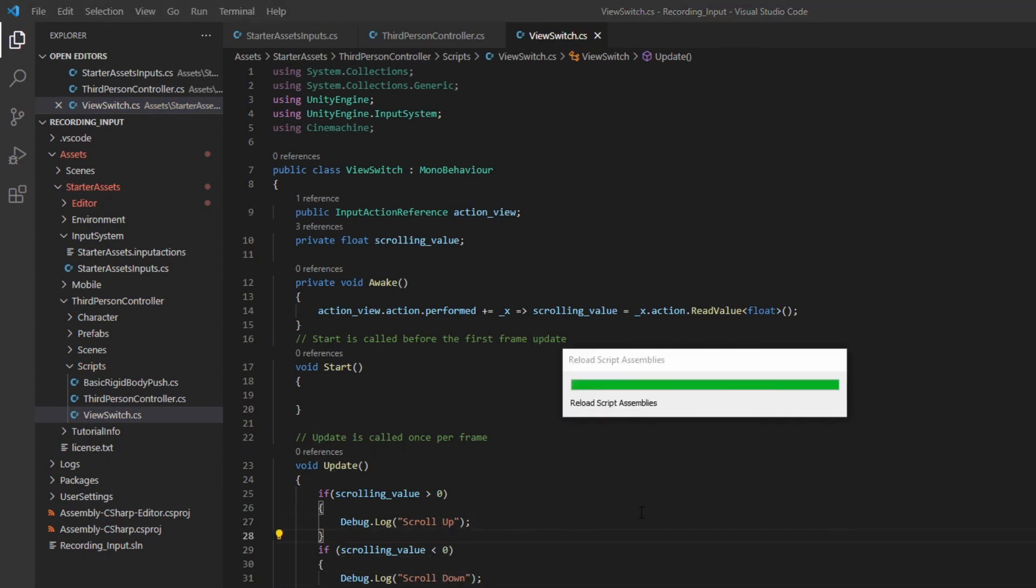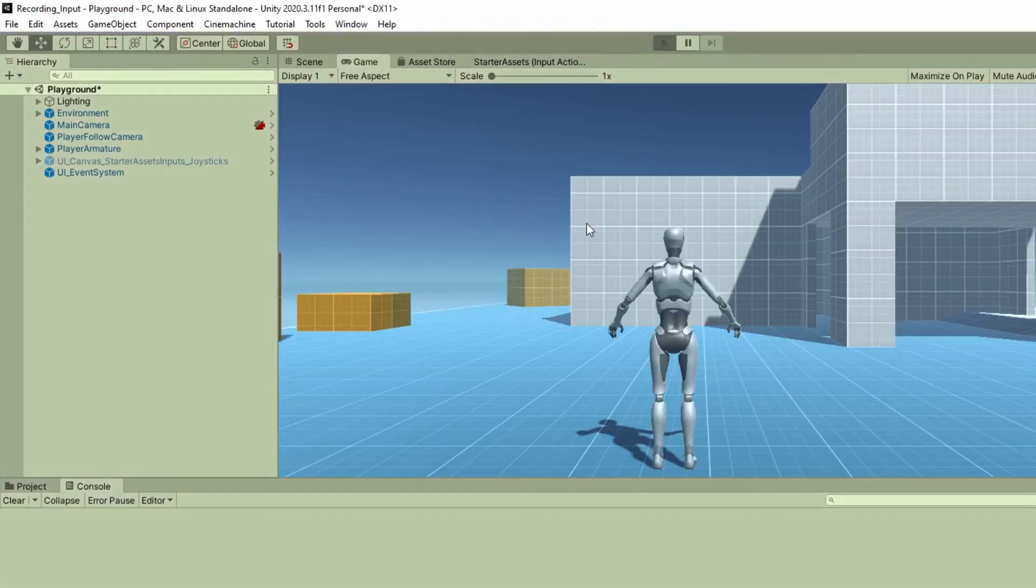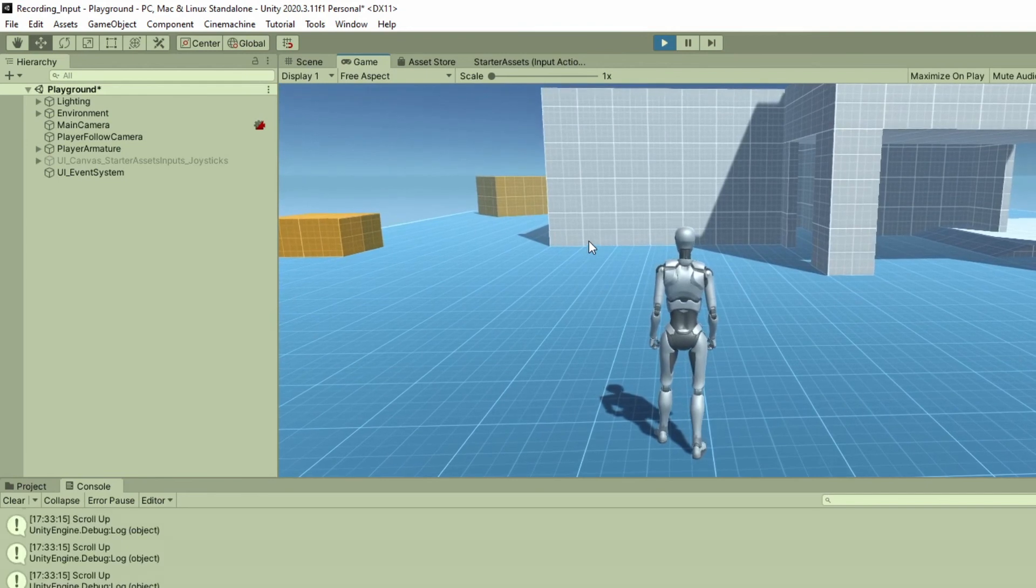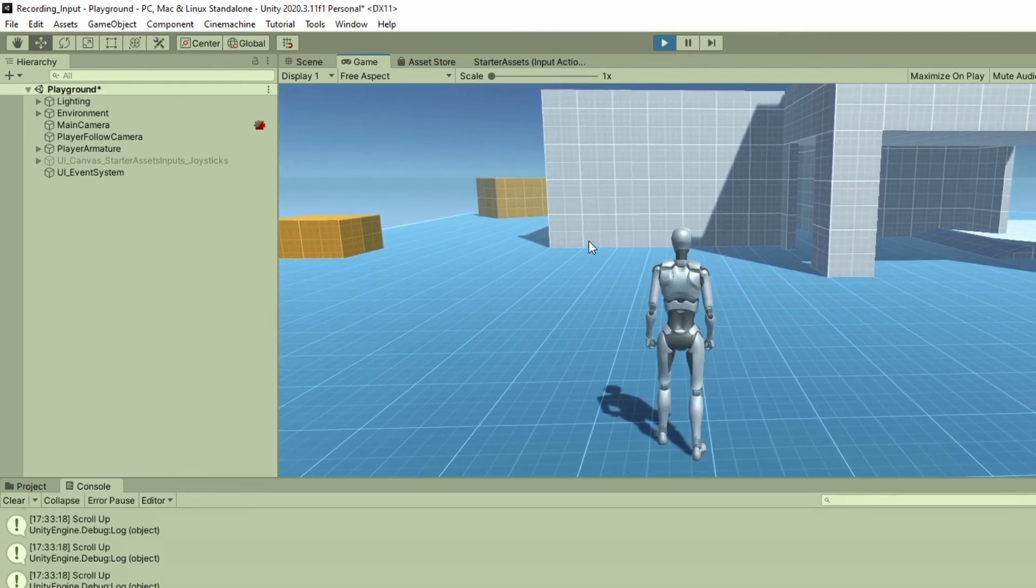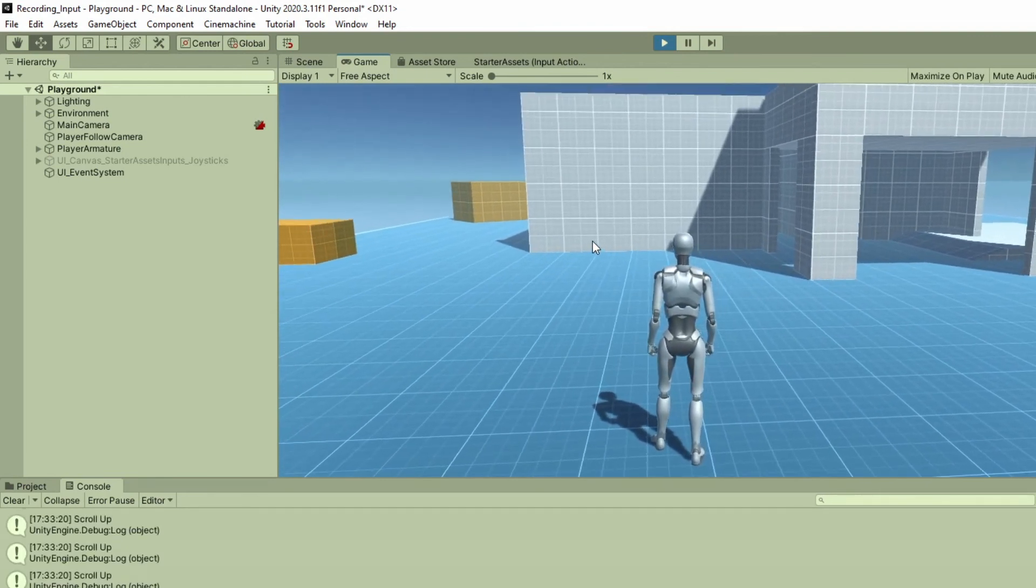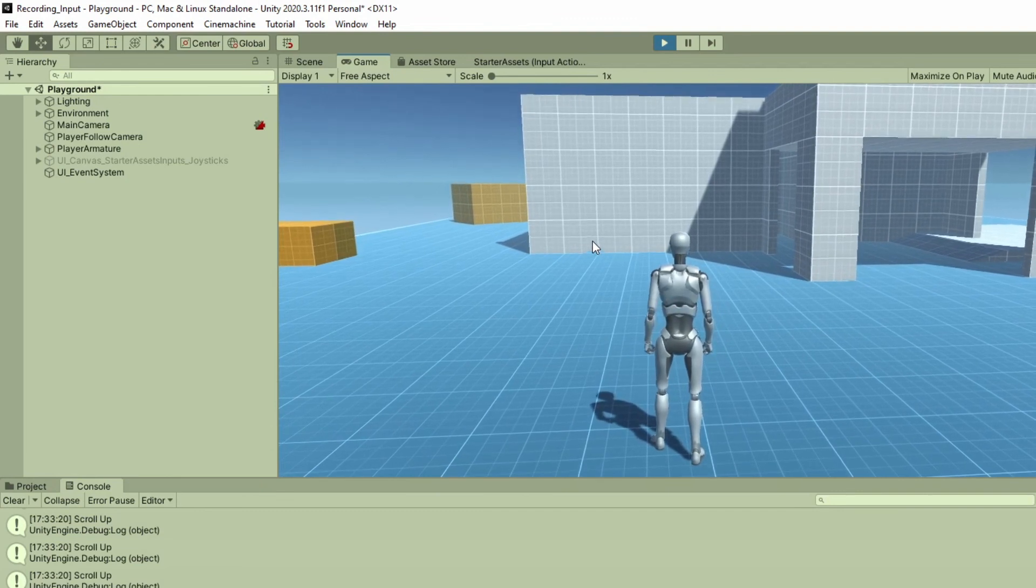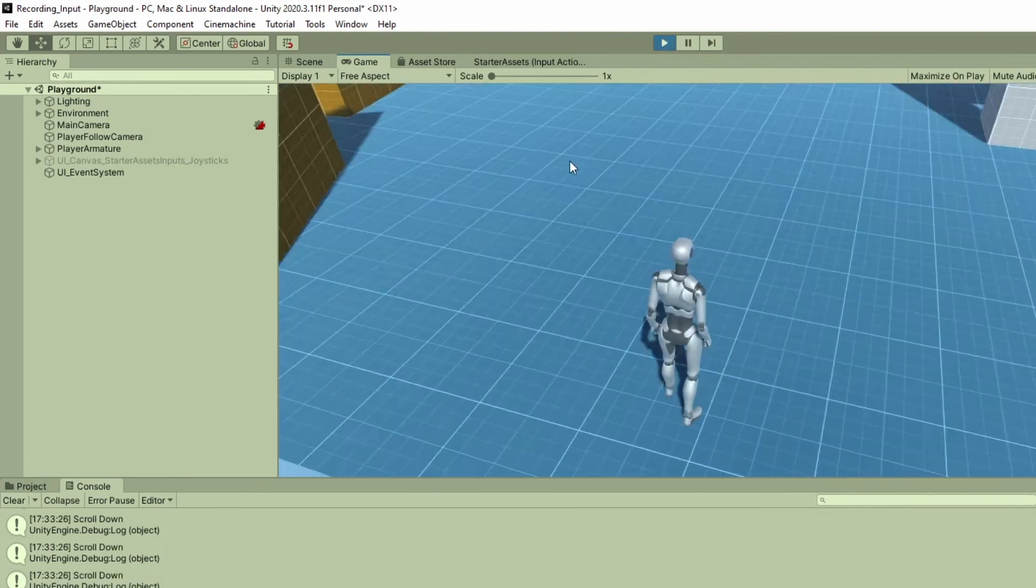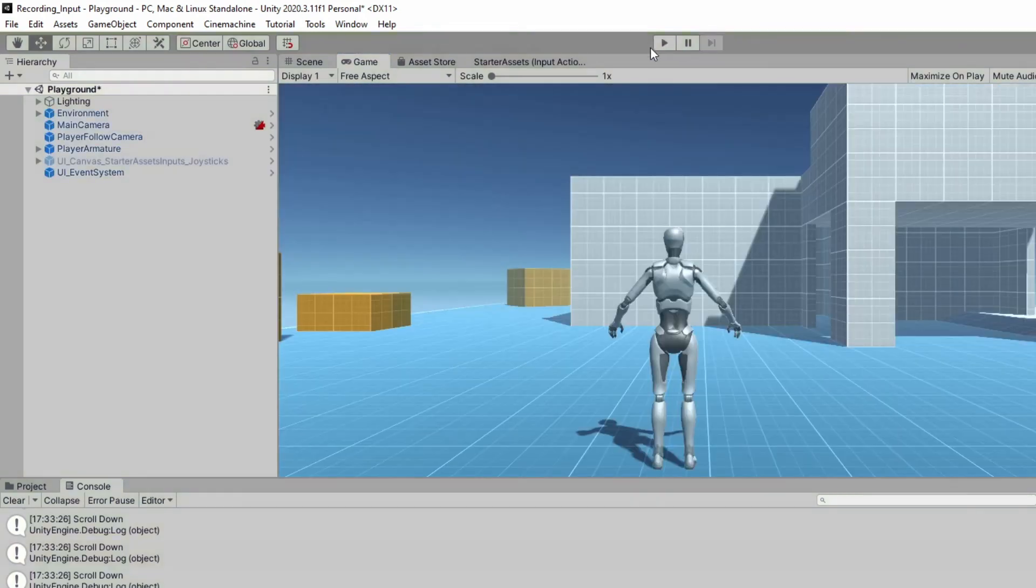Now back to Unity. Now in play mode. If I scroll up, scrolling up, then as you can see the console showing the message. And now if I scrolling down, okay, now we build the basic system for the new action.